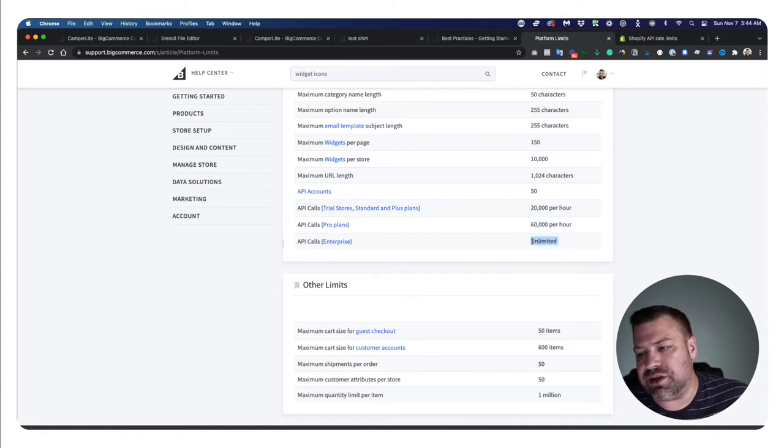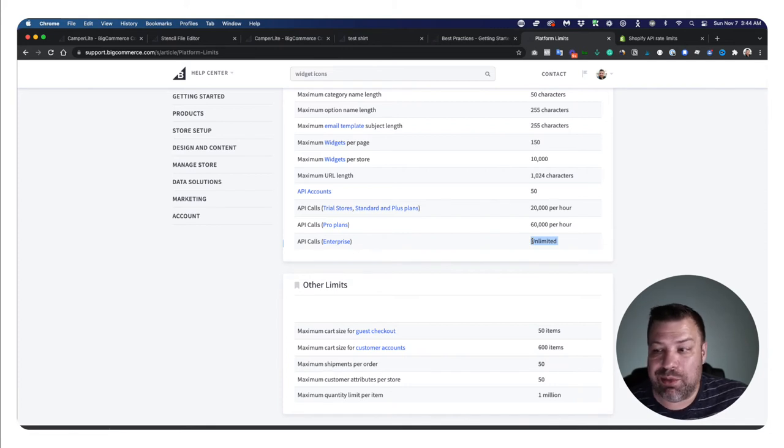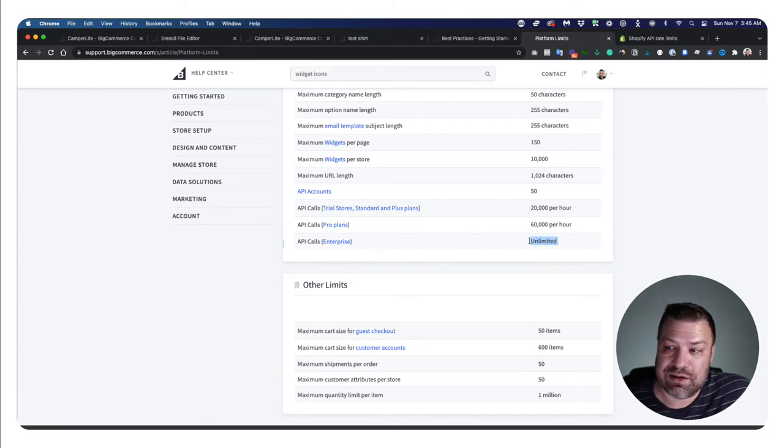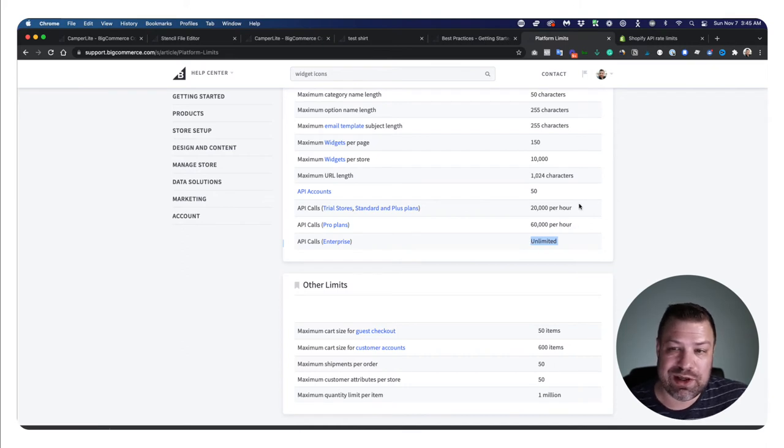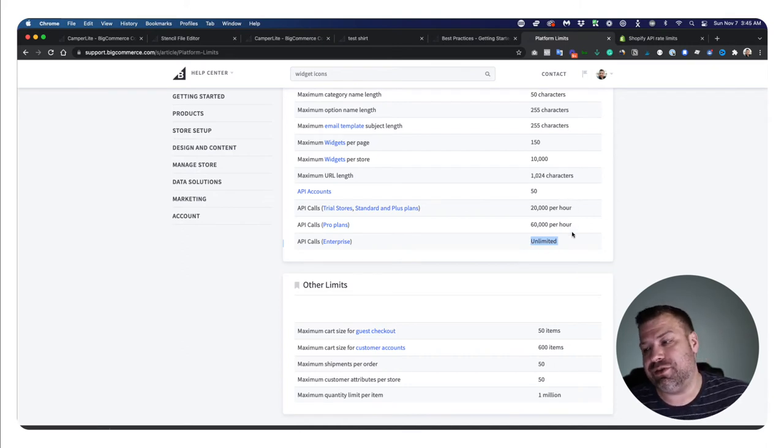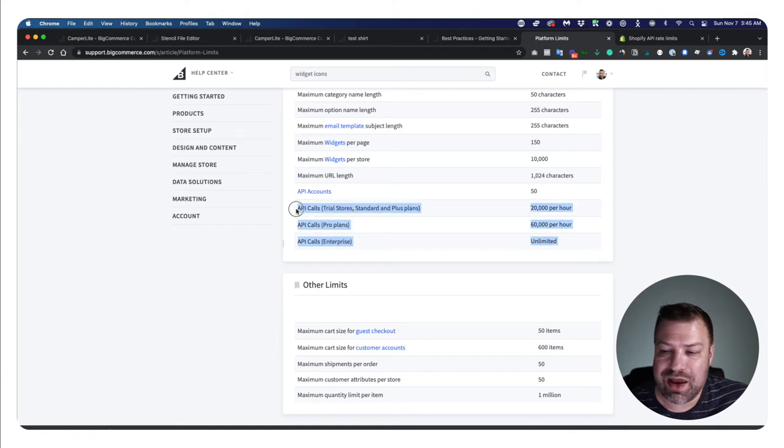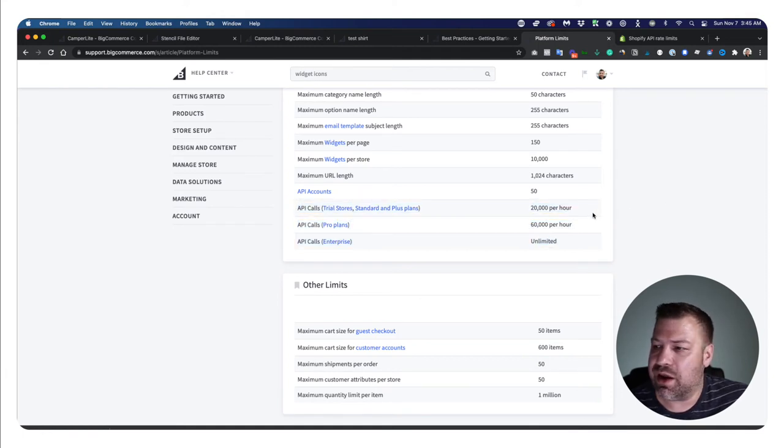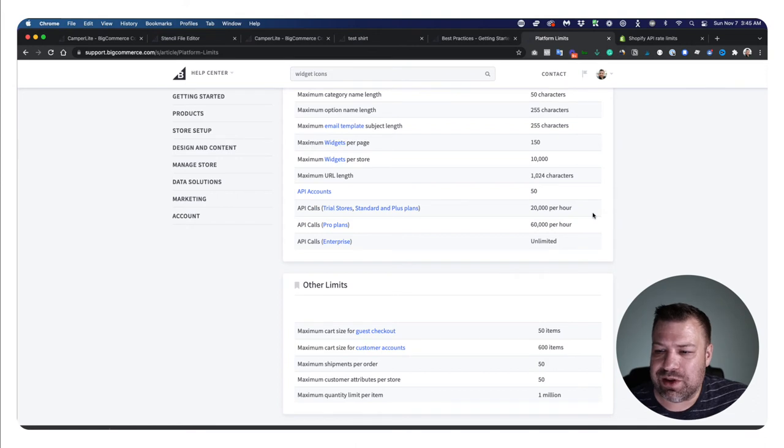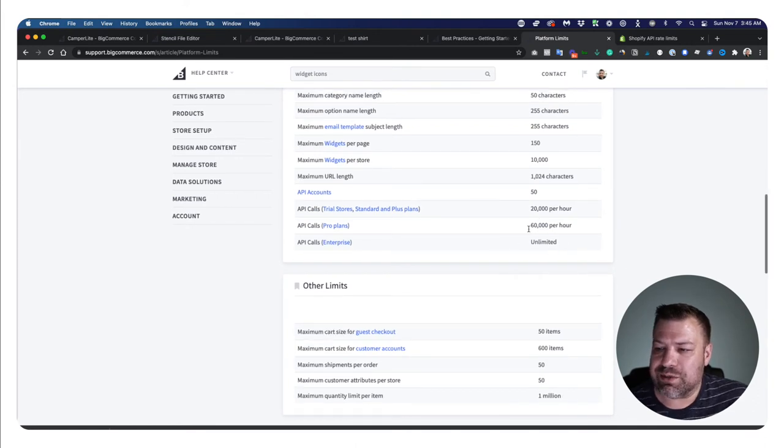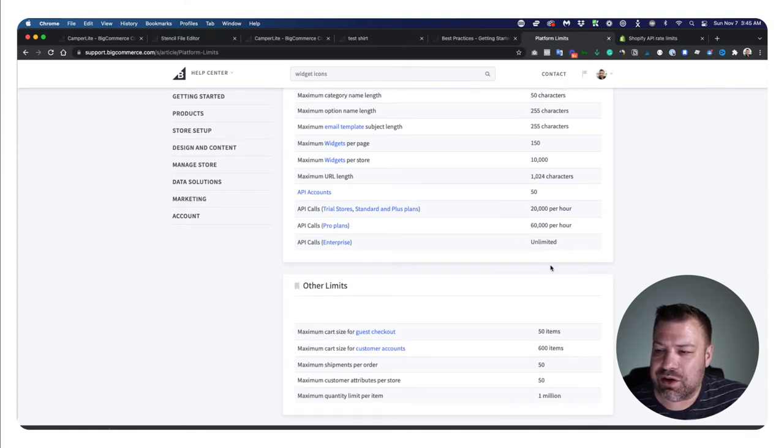So you can see that there's a lot more API calls allowed per second, which is fantastic. There's also a lot more stuff that you can do with the API on BigCommerce, which is also fantastic. So they're trying to make it so that everything you can do with BigCommerce, you can do through the API, which really opens up everything.